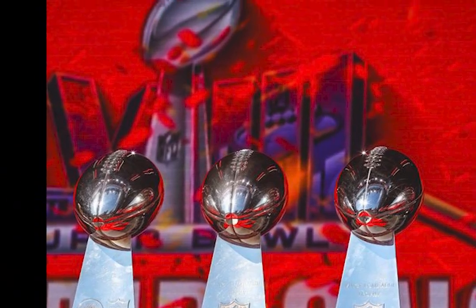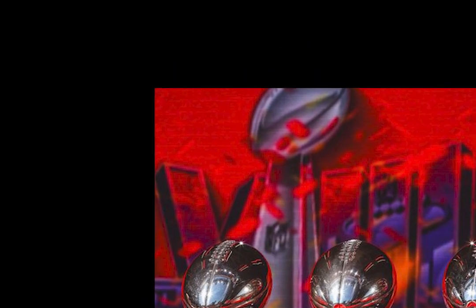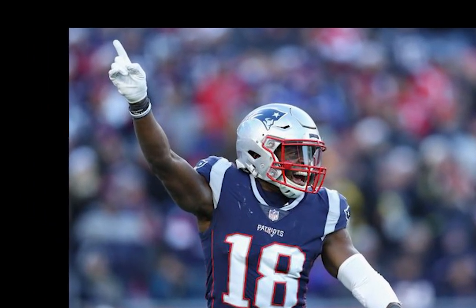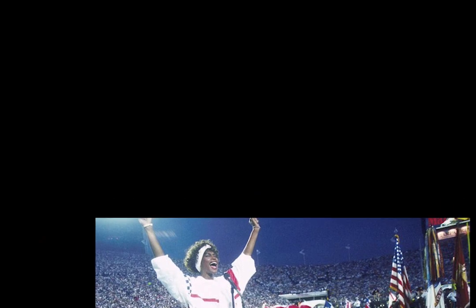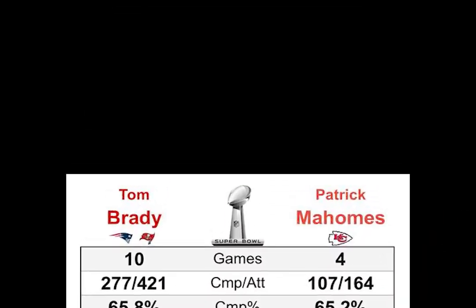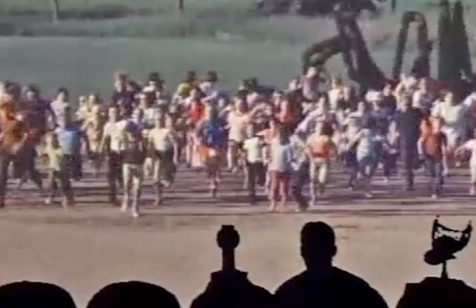Since then, the Super Bowl has evolved into one of America's most watched and eagerly anticipated sporting events, typically taking place on a Sunday afternoon.